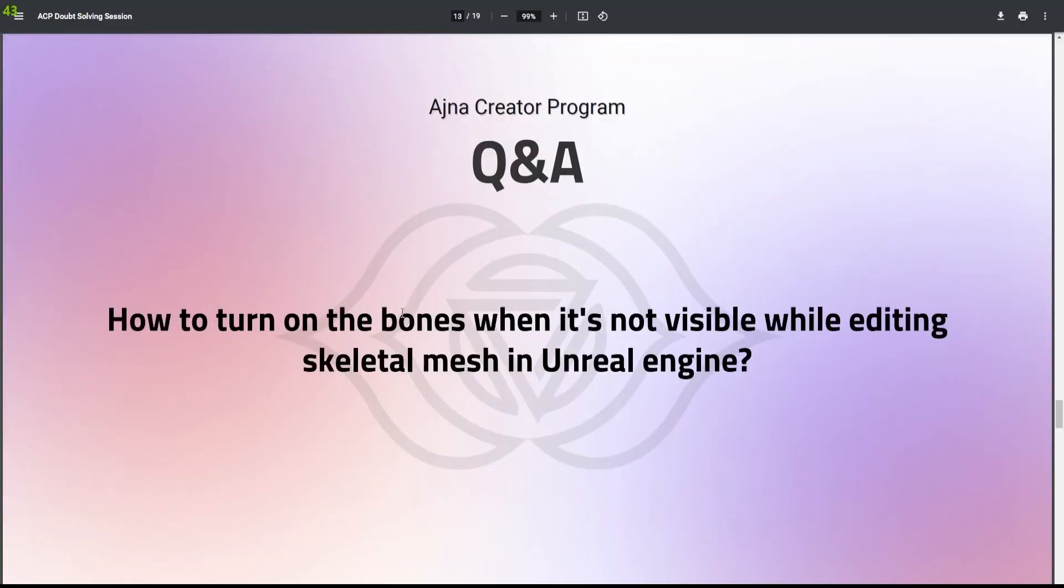How to turn on the bones when it's not visible while editing skeletal mesh in Unreal Engine?